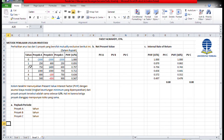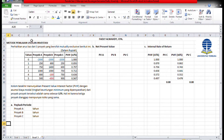Halo Sobat Mahasiswa Universitas Terbuka. Kali ini Pak Fadli ingin menjelaskan tentang metode penilaian usulan investasi. Penilaian usulan investasi merupakan bagian dari penganggaran modal atau capital budgeting. Terdapat 3 metode untuk menilai kelayakan dari suatu usulan proyek investasi: yang pertama payback period, yang kedua net present value, yang ketiga internal rate of return.